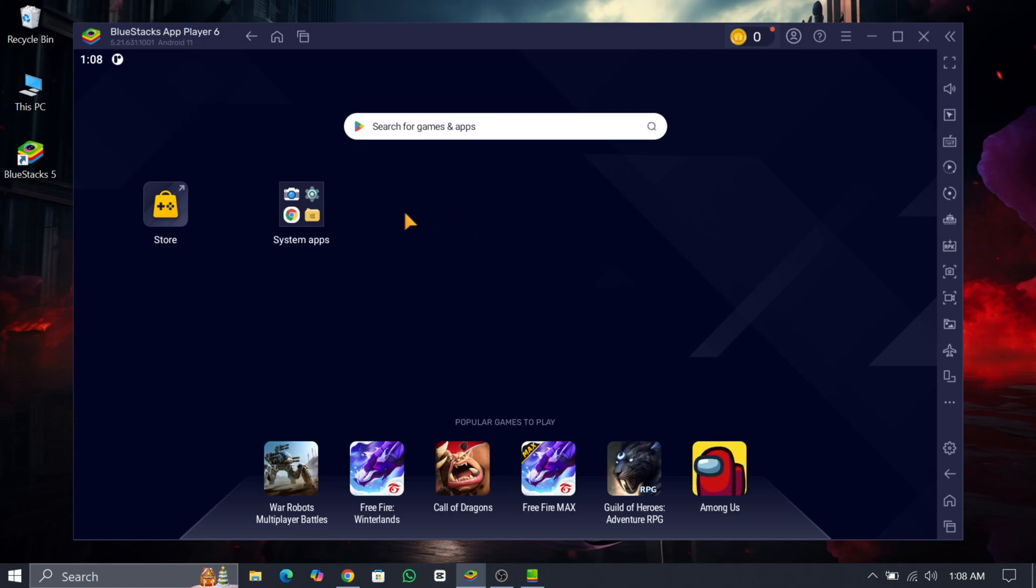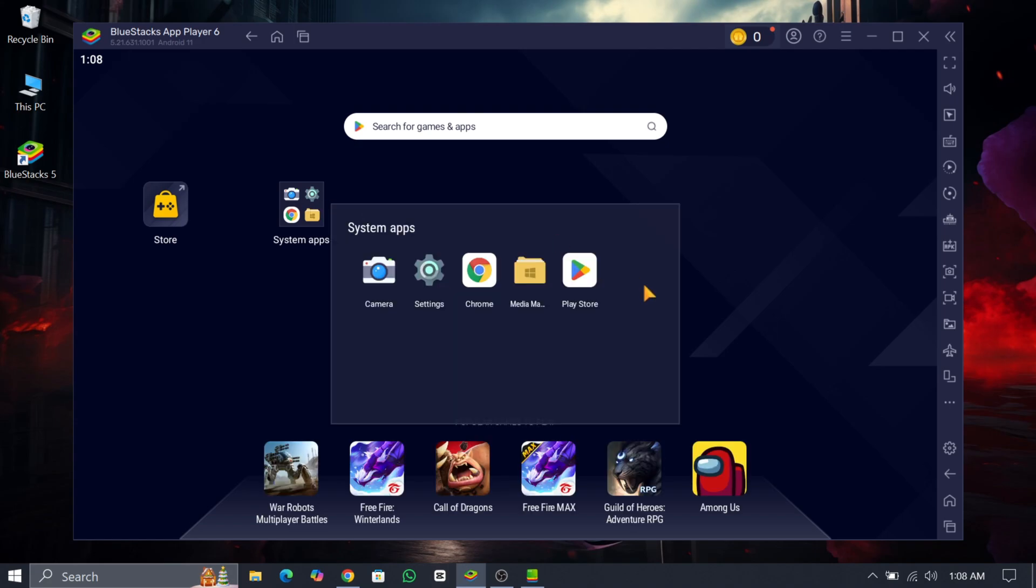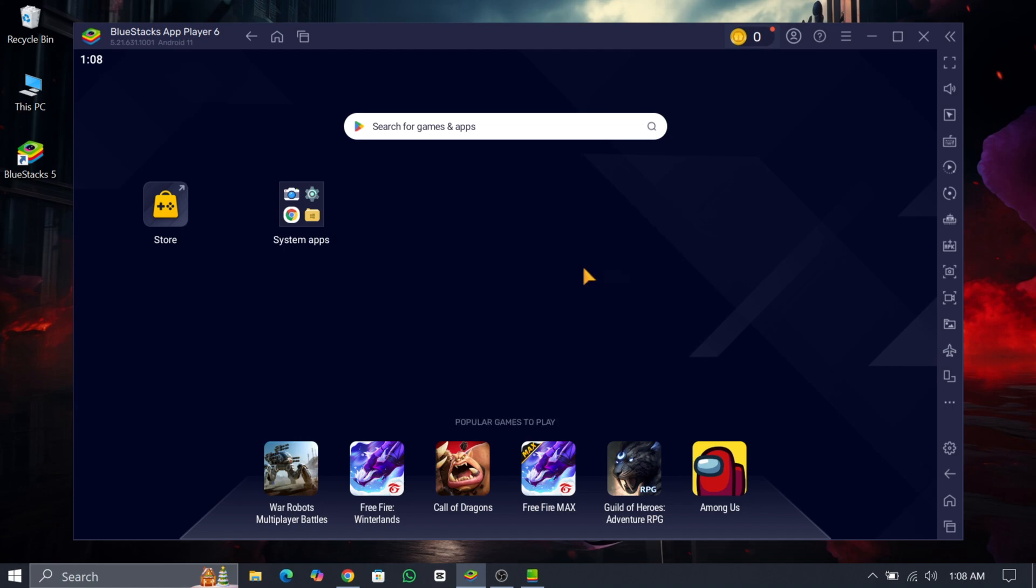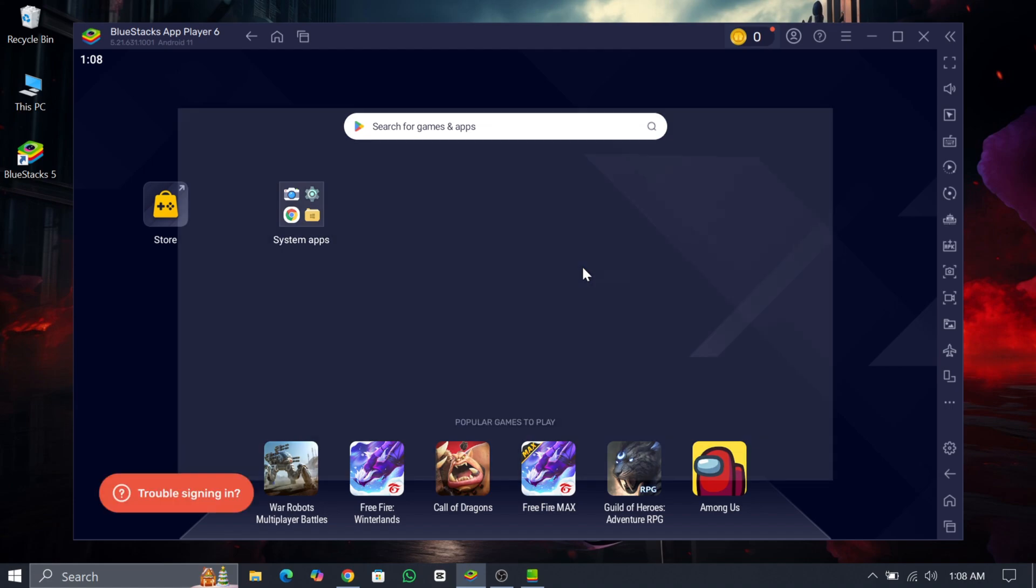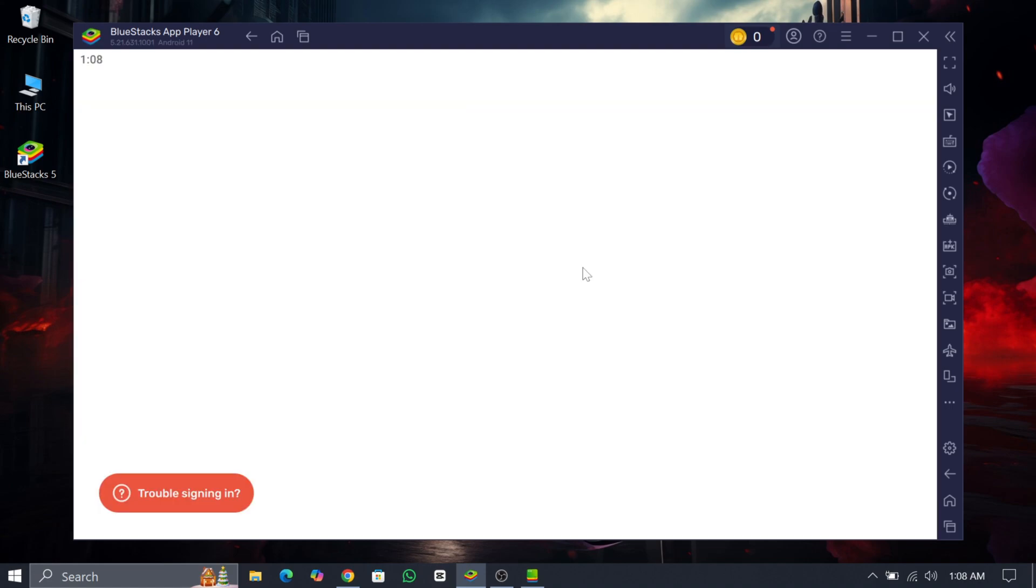Now click on system apps and then click on the Google Play Store app. Then click on sign in and sign in with your Gmail account.